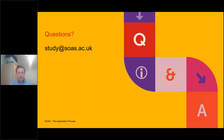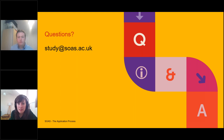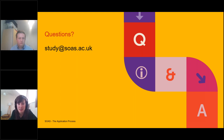That brings me to the end of my slides. We have some time now for question and answer. I'll just open up the box. Laura, would you like to turn your camera on and join me? We've had a question about under what circumstances you're allowed to defer an offer. If you've received an offer and would like to defer it, you are able to do so by one year, provided you meet all the conditions of your offer.